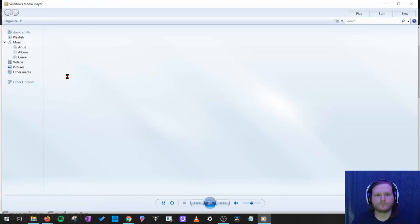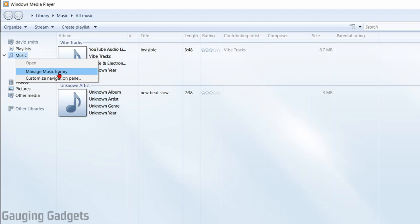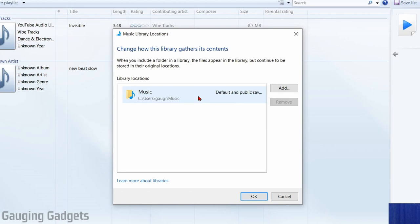Once Windows Media Player opens up, we need to direct it to the music files we have on our computer. To do that, we right click on music right here in the sidebar and then go to manage music library. By default, it'll be looking at the generic music folder on your computer.